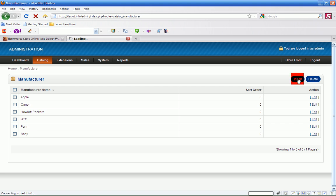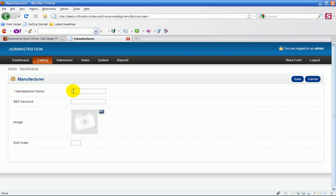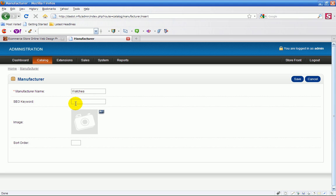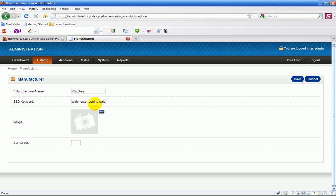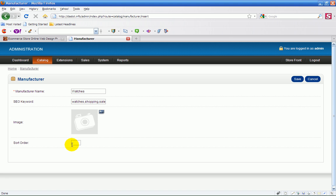Insert manufacturer name. We're gonna call it watches or web design or whatever I want. Then I'm gonna type in the keywords, six keywords. Not gonna bother with the image or the sort order.